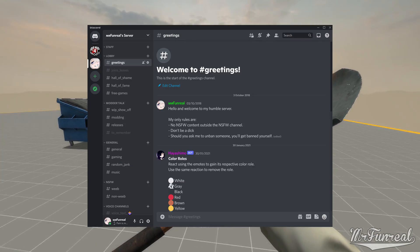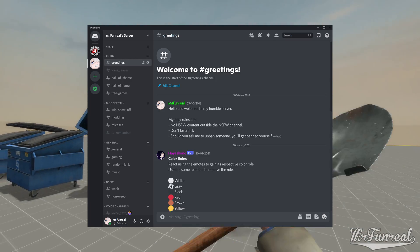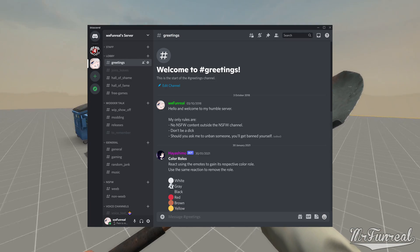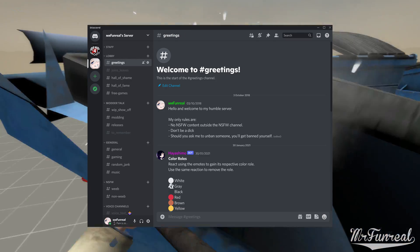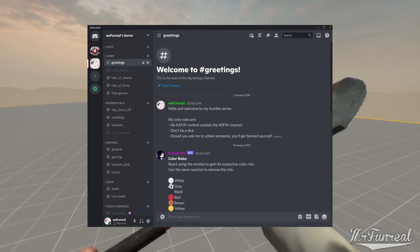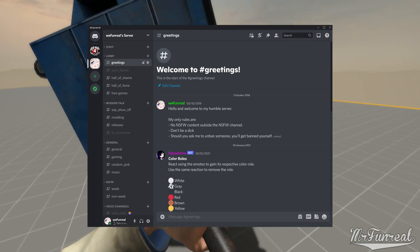I also have my own Discord server, which is mostly about shitposts and just talking, but I also have a channel where I and other people can show what they're currently working on and exchanging information.